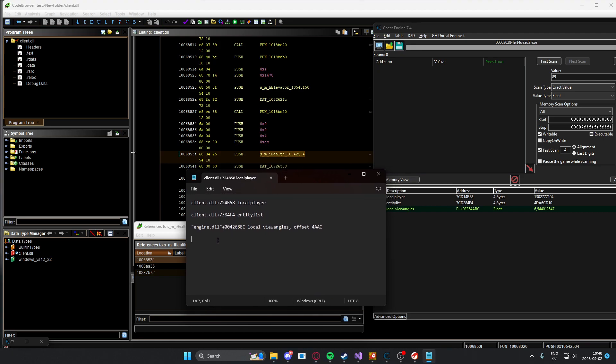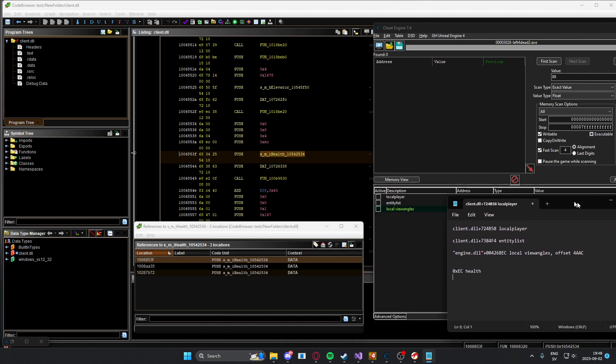We have the local player with the relative address. Let's paste that. Just say local player. Entity list. That's the dynamic address. We have the local view angles offset, because we had an offset for it, this 4aac offset. There we go. Now let's add some Ghidra offsets, or yeah, some player offsets. Add the health. Let's just write 0xec. Health.